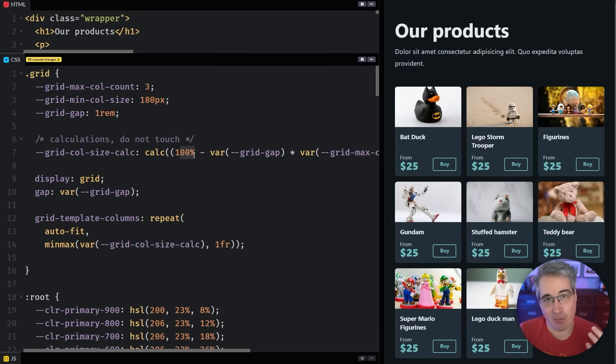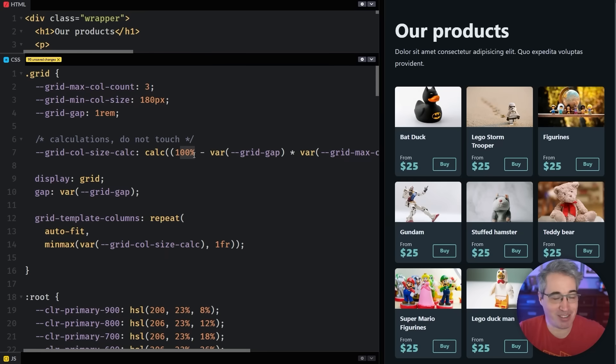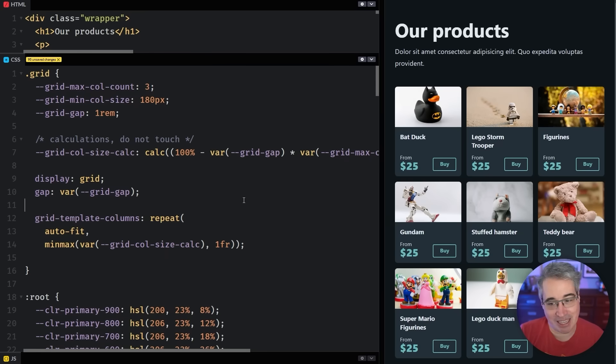But we've created this calculation to make it work. So it's always going to be three columns. And because it's based on that 100%, no matter the size of the parent, it's always going to work completely fine. So how can we fix that?